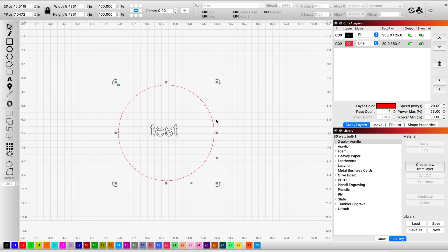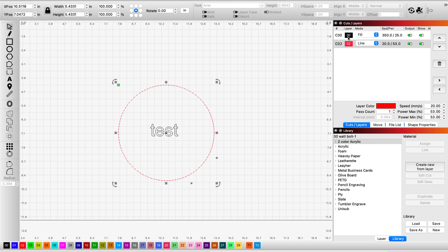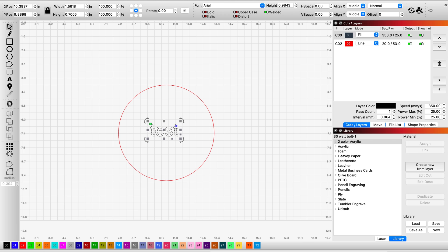Now it's red. You probably notice now in Lightburn that whenever you highlight any element on your screen, it automatically highlights the layer here to the top right. If I highlight the text, you'll see that the highlight changes between the layers.